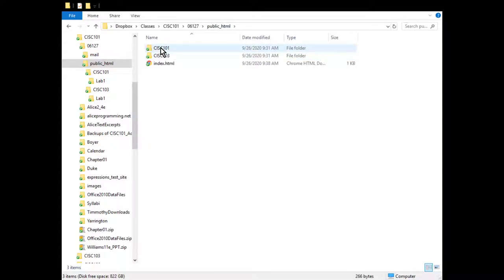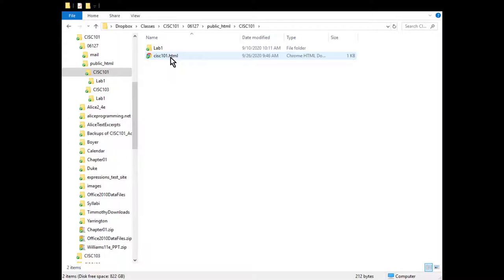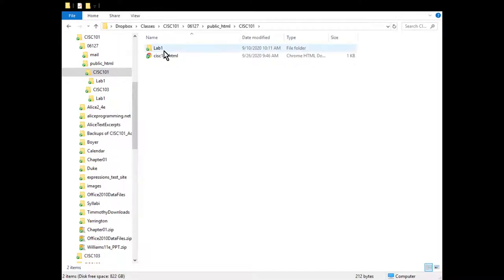Let's jump into Sys101. I CD'd into it and did an LS. I've got my sys101.html - the .html extension lets the browser know there's HTML in this file that it needs to render. All the files we create need this .html extension. And here's a new directory I created called lab1, right in my Sys101 directory.